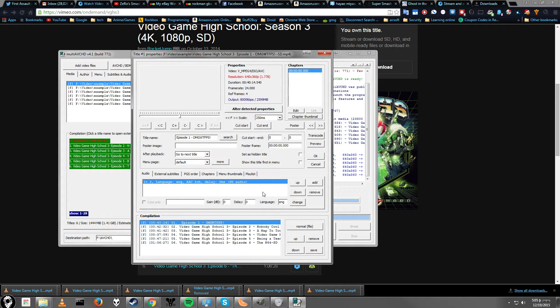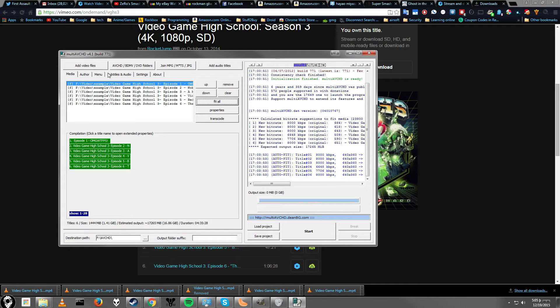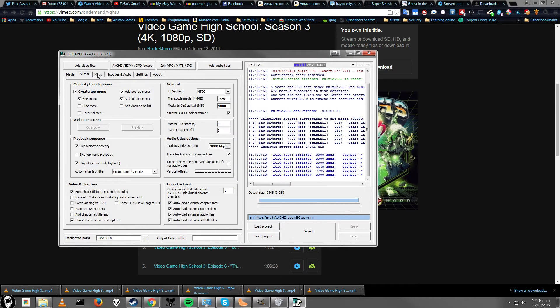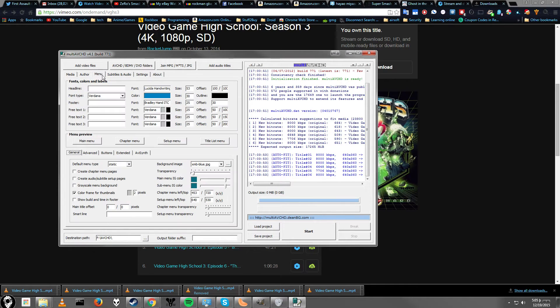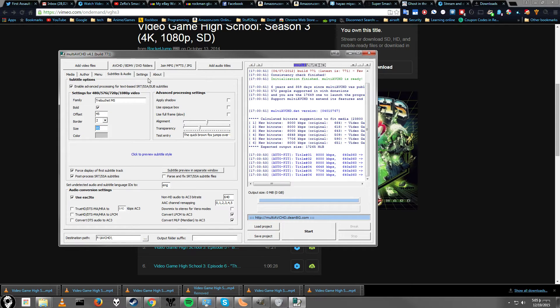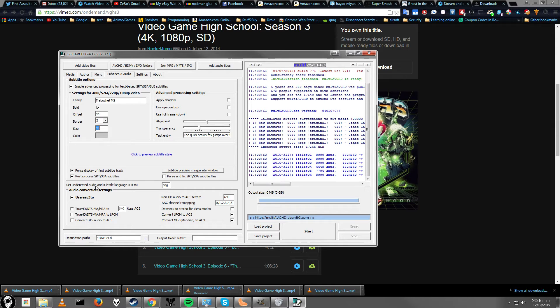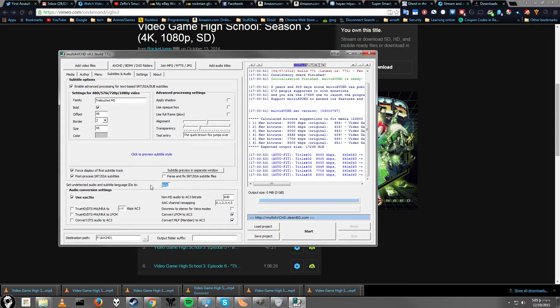If you don't have it by default, it won't have your language typed in. So you can type it in manually here, or you can go to this tab, subtitles and audio, and say set undetected audio titles and subtitle ID to, and type in a three-letter code for your language.